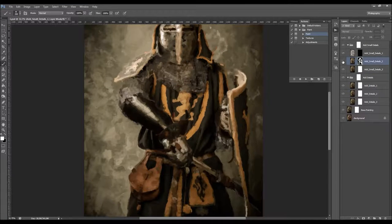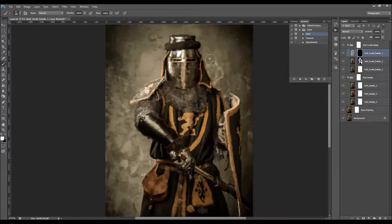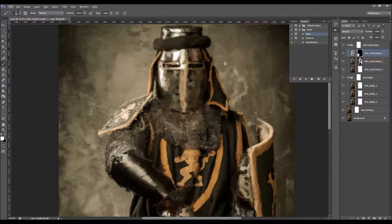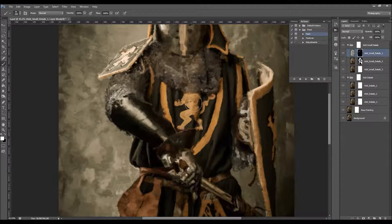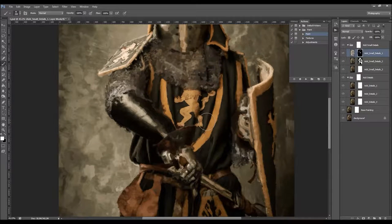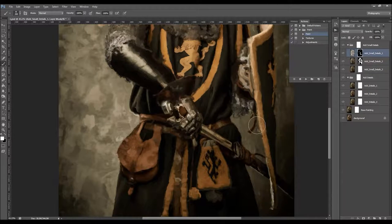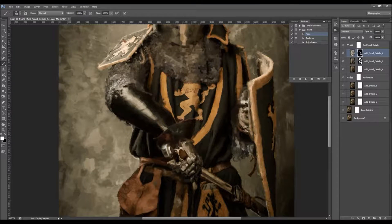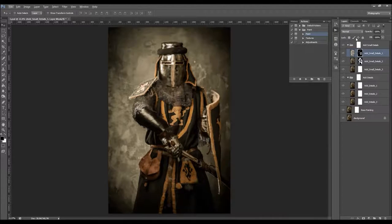Turn it off and on to see how it brings in the details. Select the layer mask — when the brush is set to white on this layer mask, it will bring the details in even more, making them more visible. It will paint with a thinner brush and the details will be even more visible. After you finish customizing your painting look, all you have to do is play the textures action.